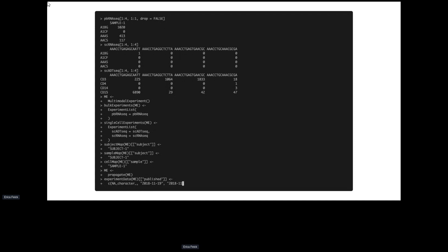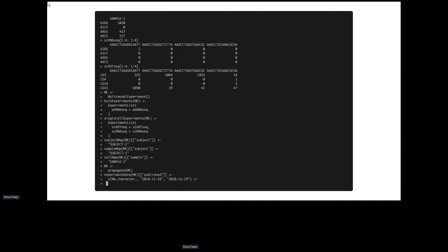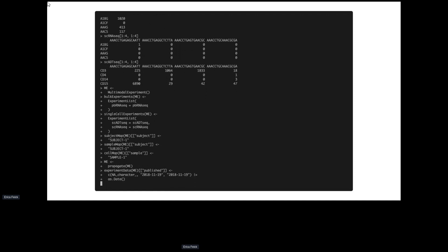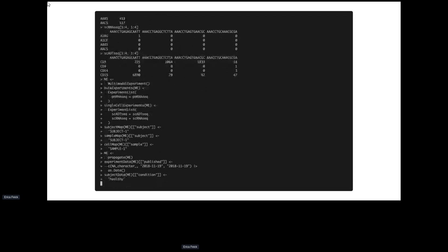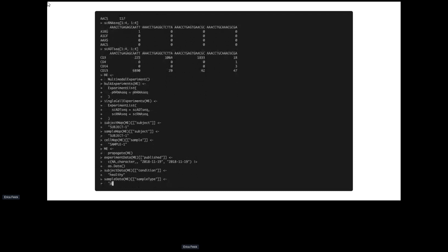Here's the creation of metadata. This is the pseudo-bulk dataset I created, but the other two were published on November 19th, 2011. Inserting that metadata: for subjects we know it's one healthy subject, so we assign condition 'healthy'. For sample data, these cells were known to come from peripheral blood mononuclear cells, which gets inserted.